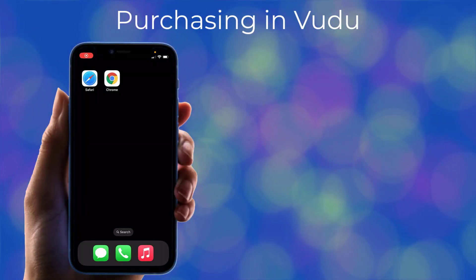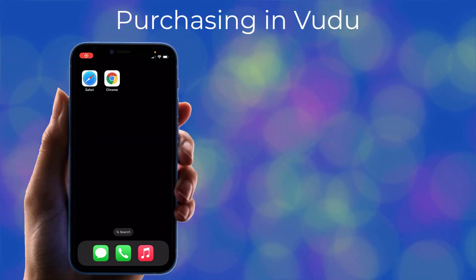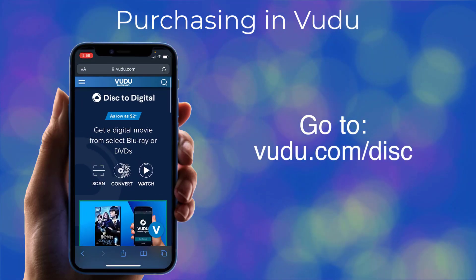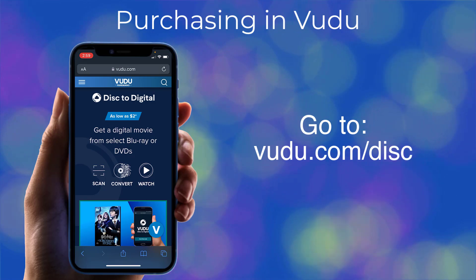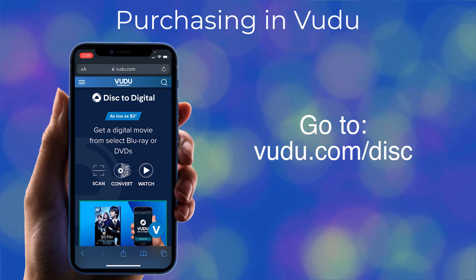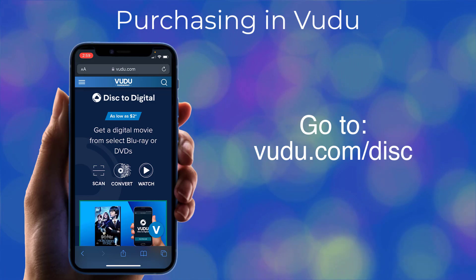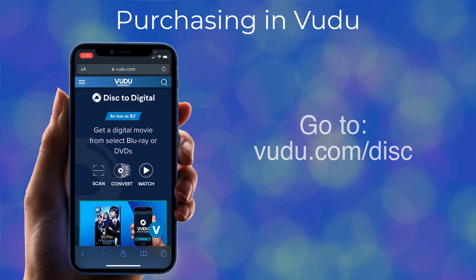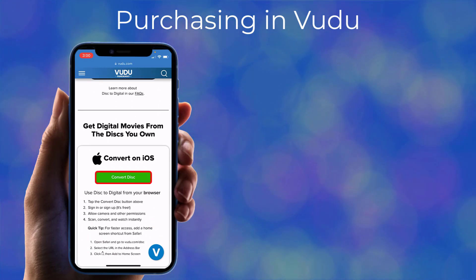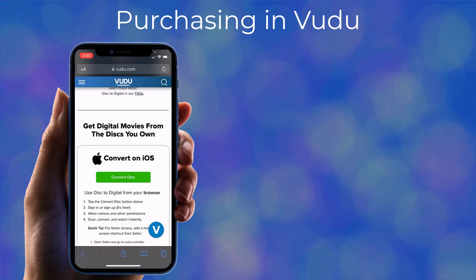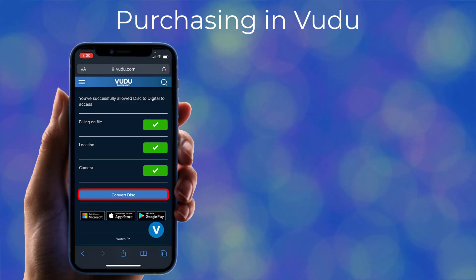To get started, open the web browser on your phone, such as Safari or Chrome, and go to vudu.com/disc. Disc to Digital isn't available on Vudu's smartphone app, so you'll need to open your phone's web browser and go to vudu.com/disc to make this work. Scroll down and click on Convert Disc. If asked, allow Vudu to use your location and camera. Then click on Convert Disc.